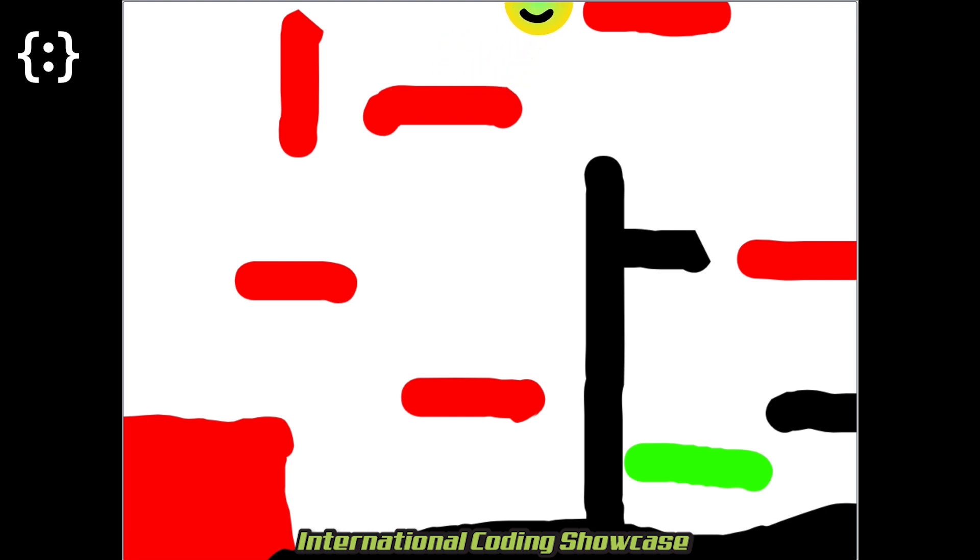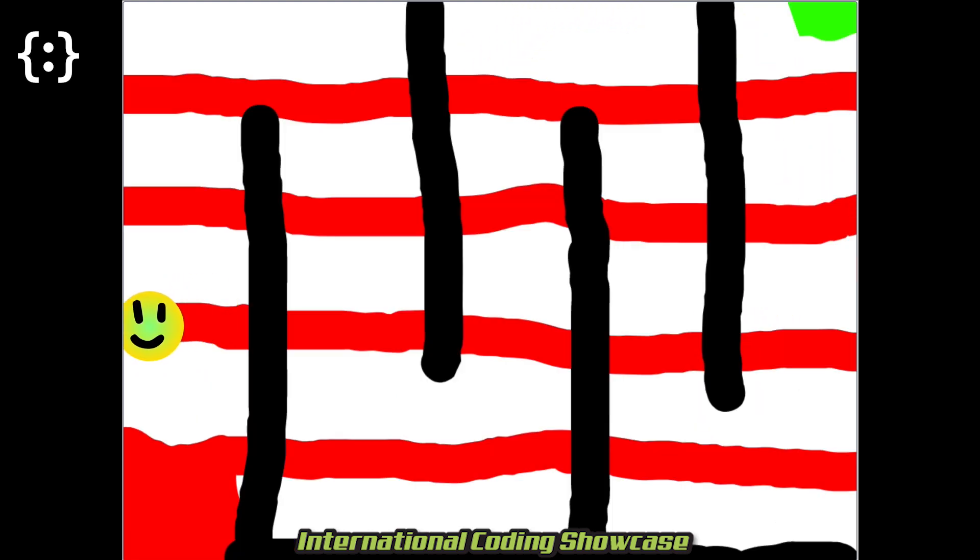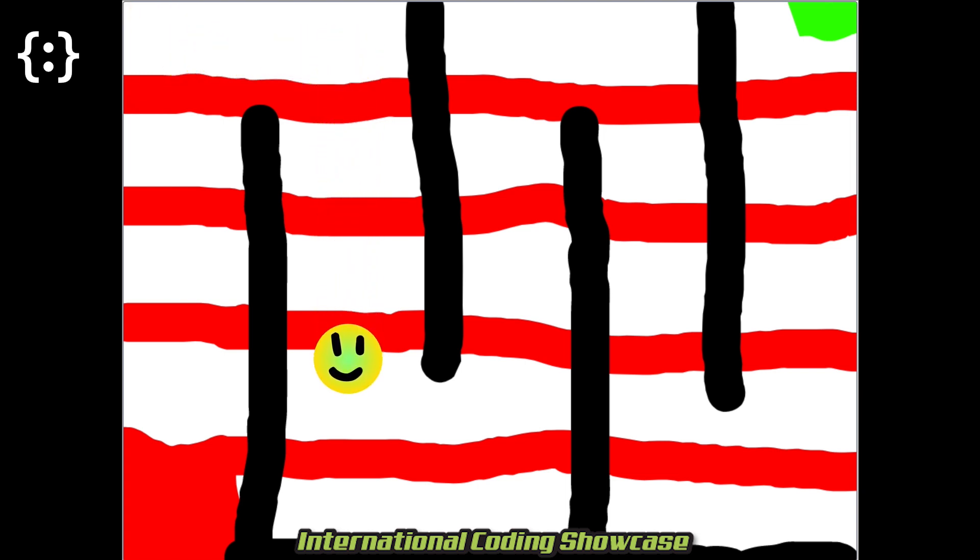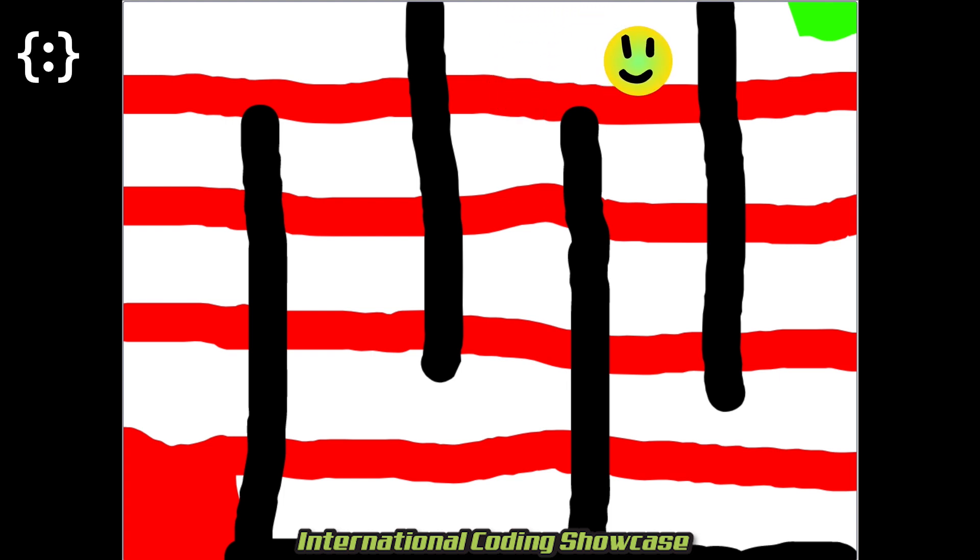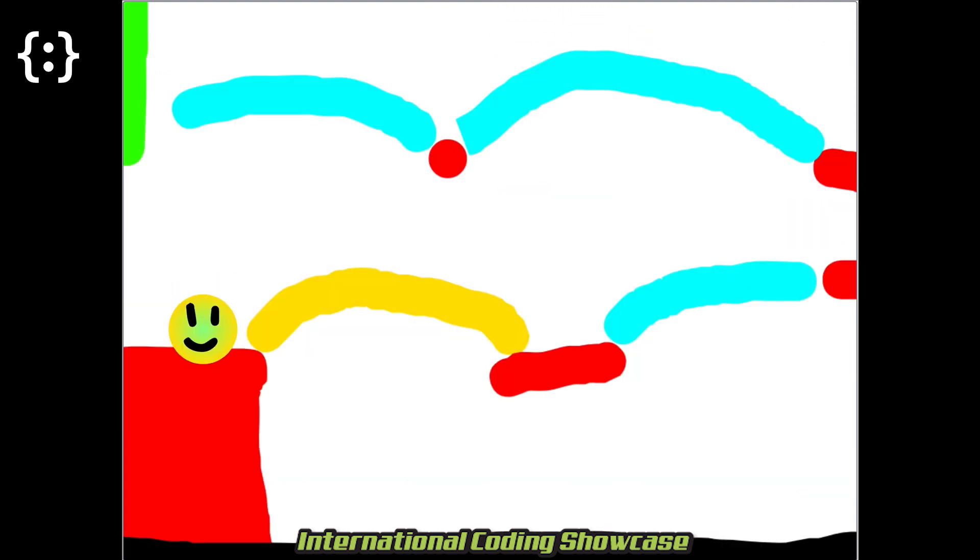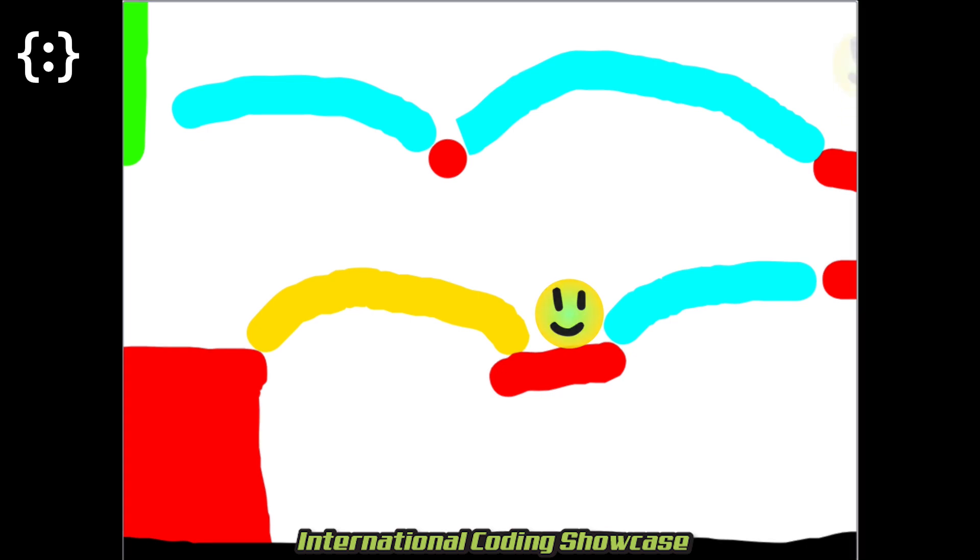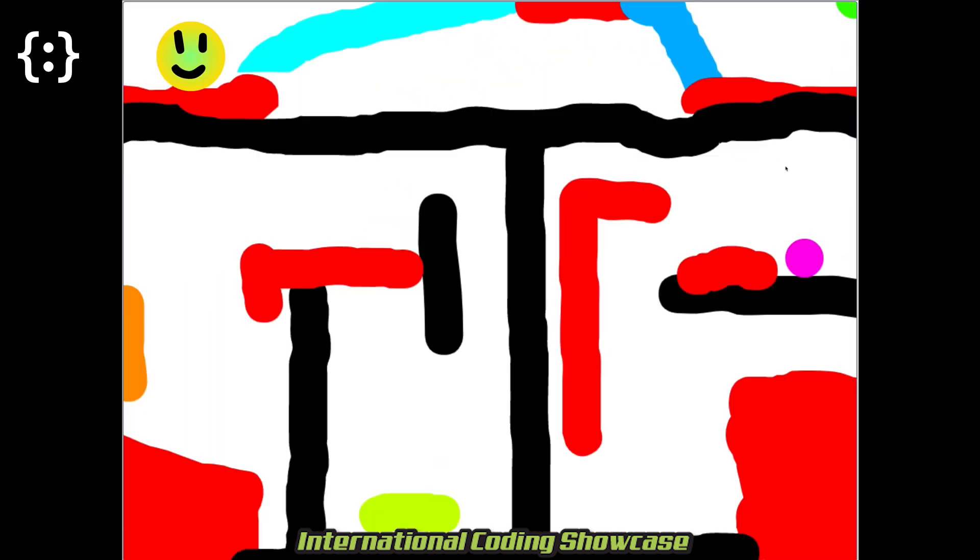I'll explain the different mechanics in a nutshell to make this video short. Black takes you back to the start of the level. Yellow makes you move quickly. Cyan makes you move even quicker. Blue makes you move slowly.